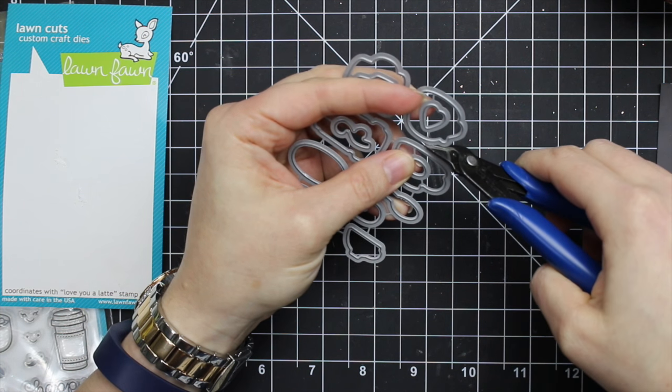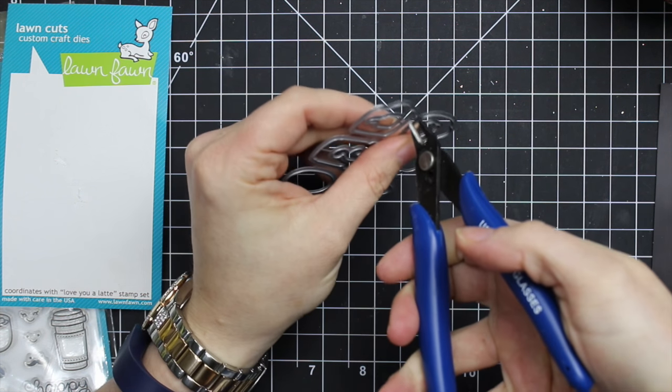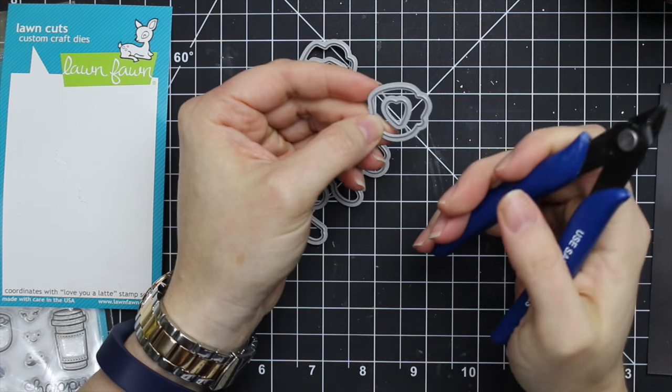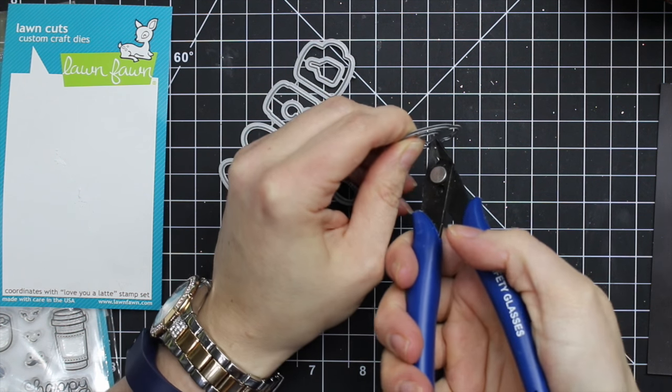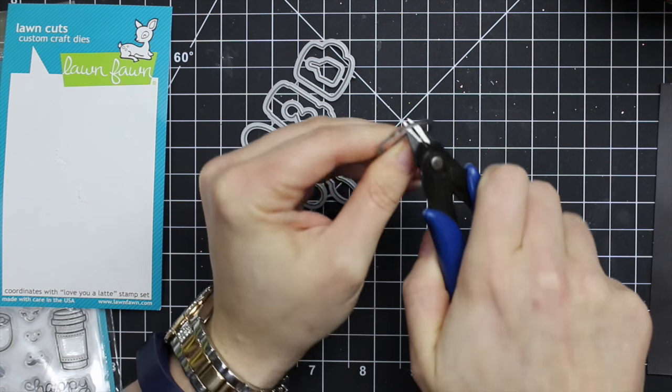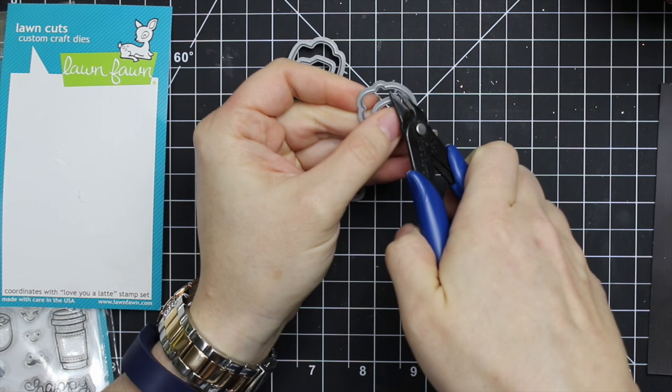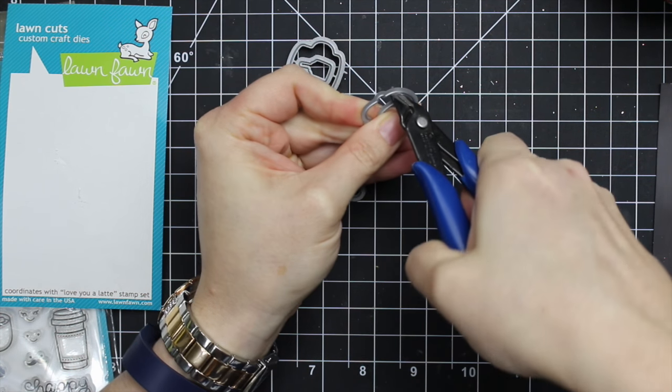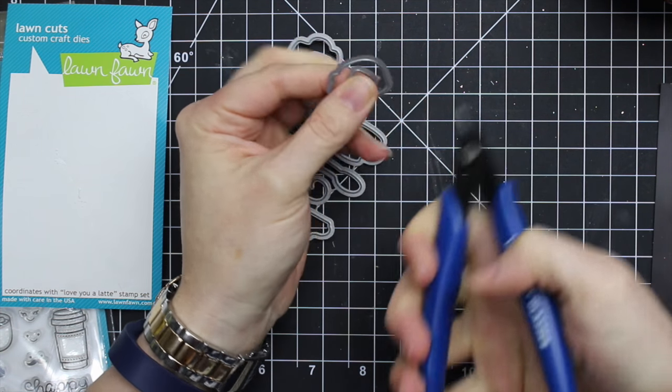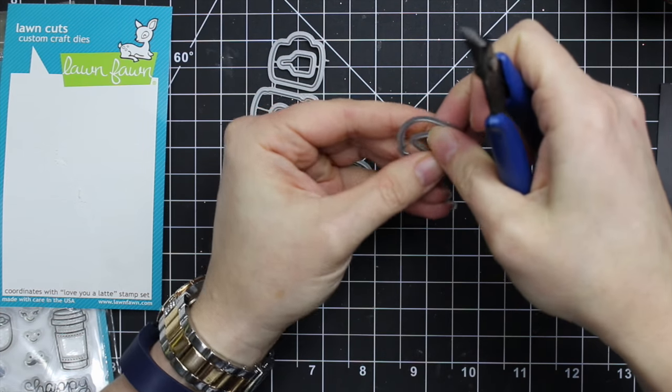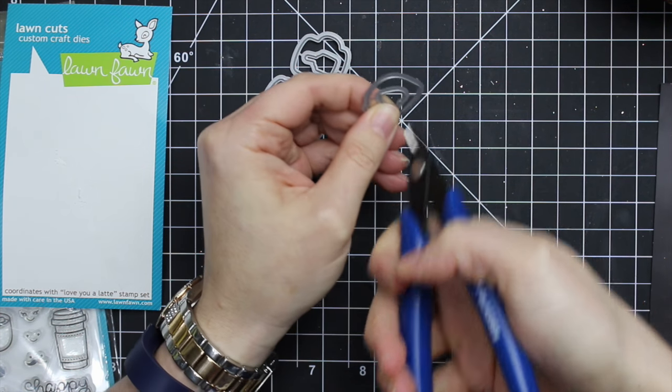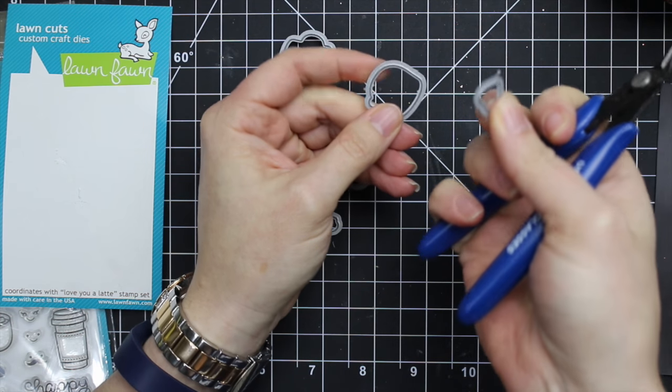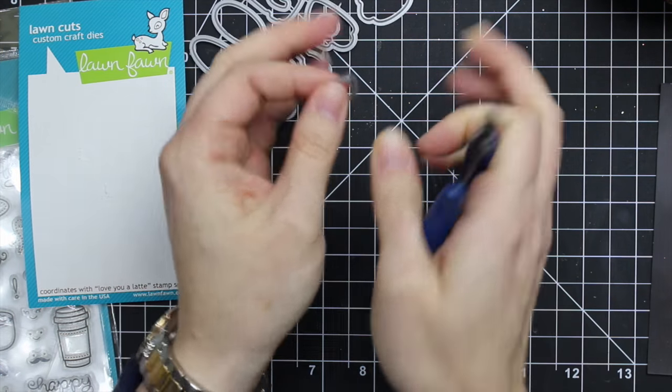To cut the interior shapes, I hold the cutting edge as close to the inside of the die as possible to try and create as smooth of an edge as possible. So I snip that off. I hold the die when I snip the last connecting piece, otherwise this is going to fly off everywhere.